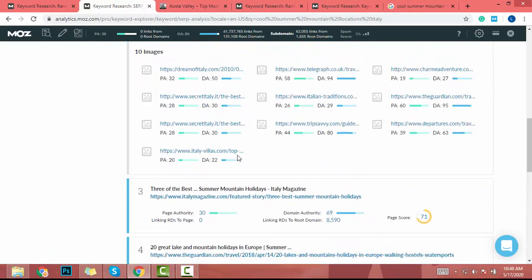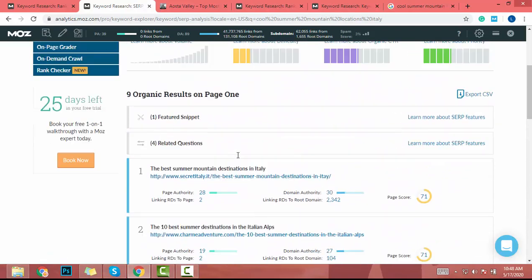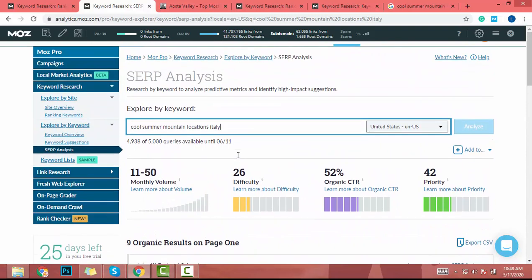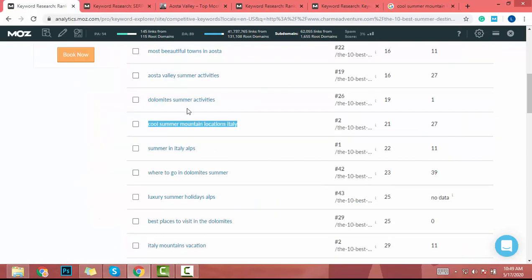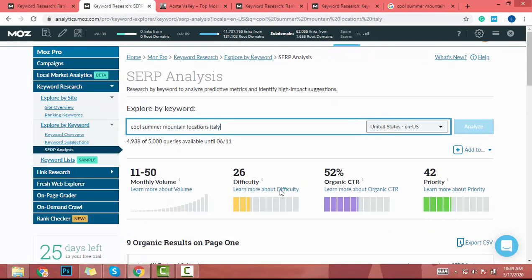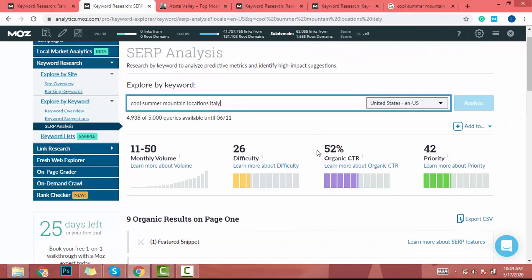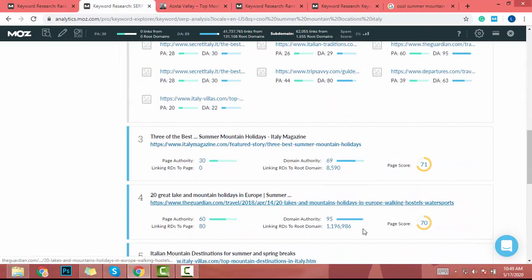It's really hard to find low-difficulty and quality keywords using Moz. But if you try to find keywords with Ahrefs, it is easier to find quality keywords. If you do keyword research using Moz, you always have to check domain authority carefully.